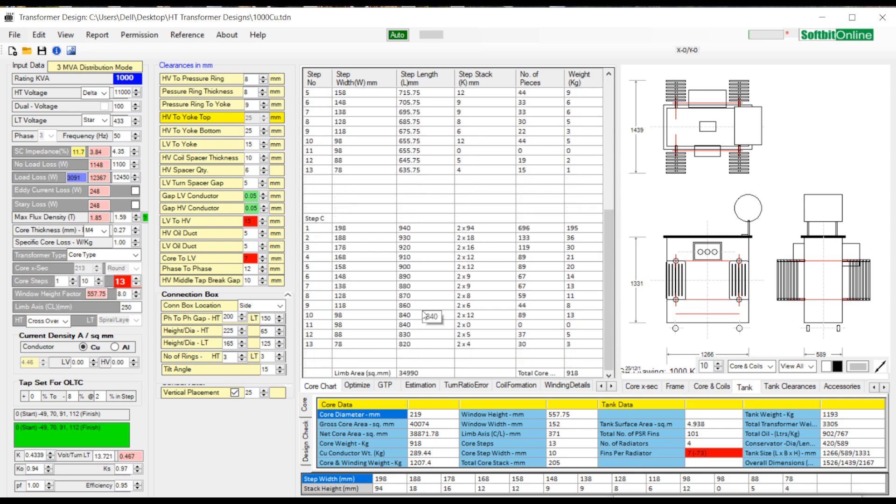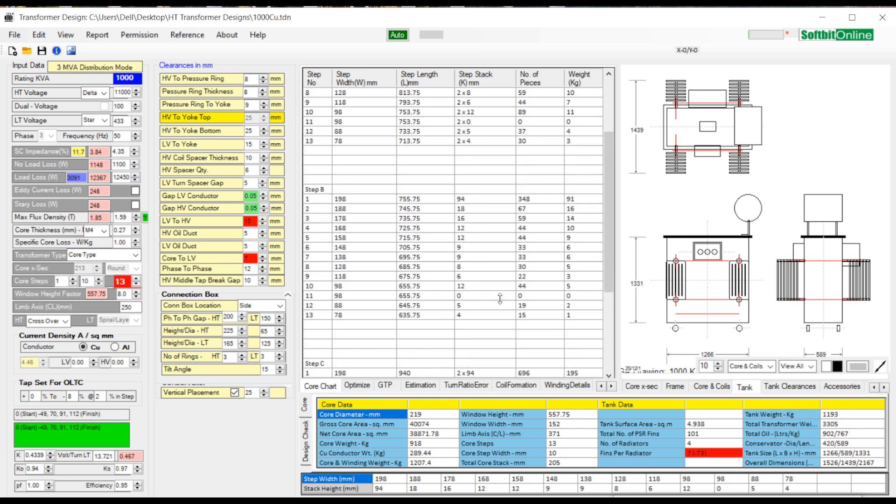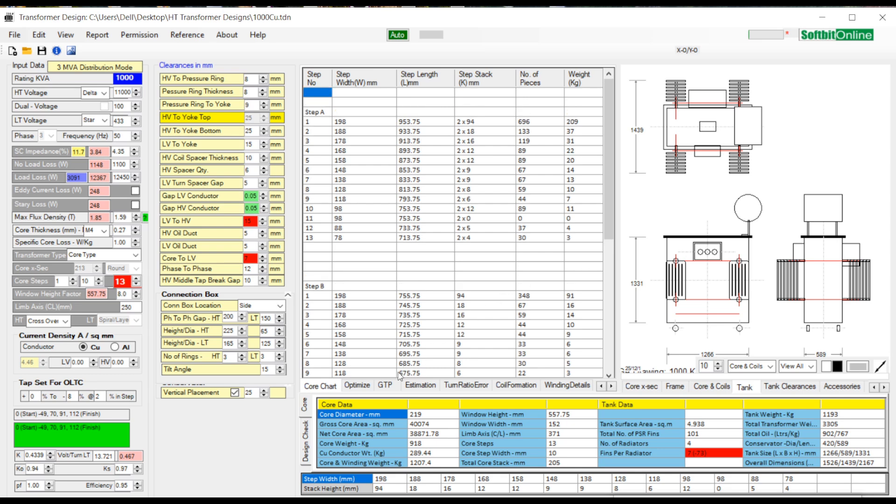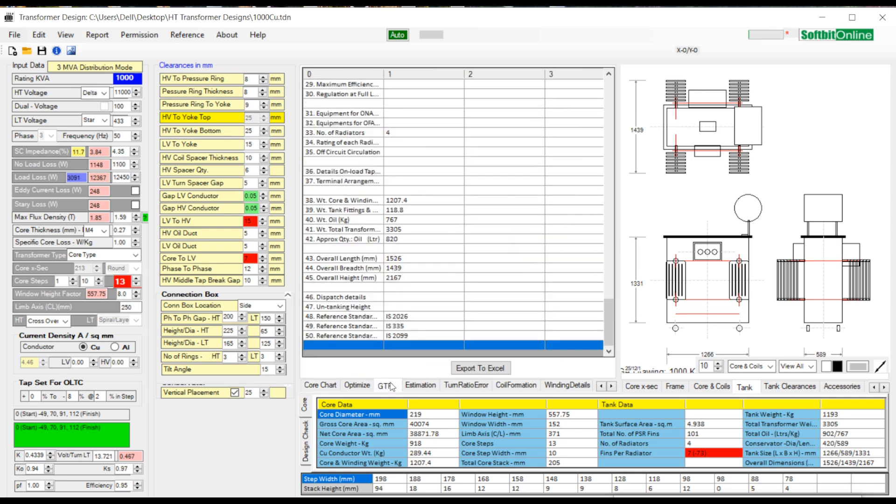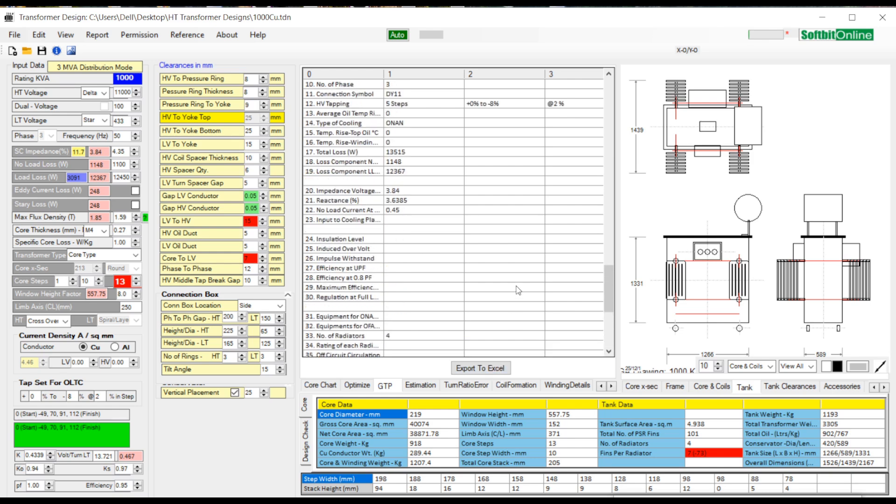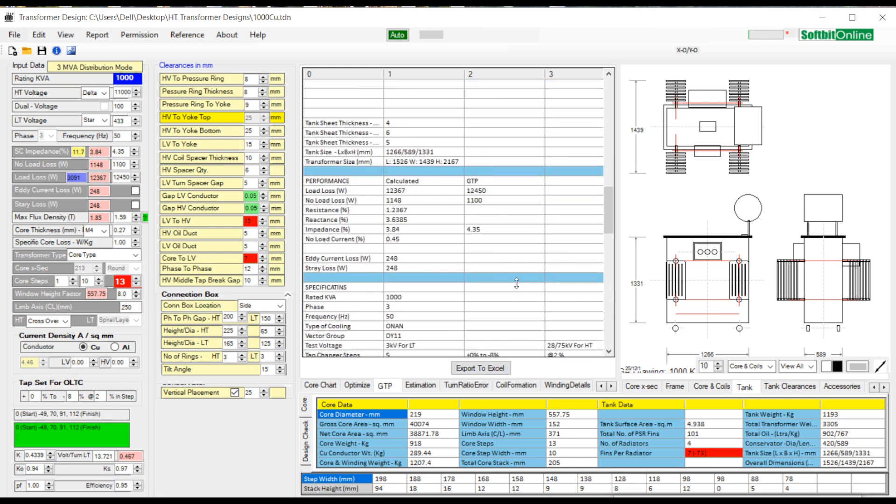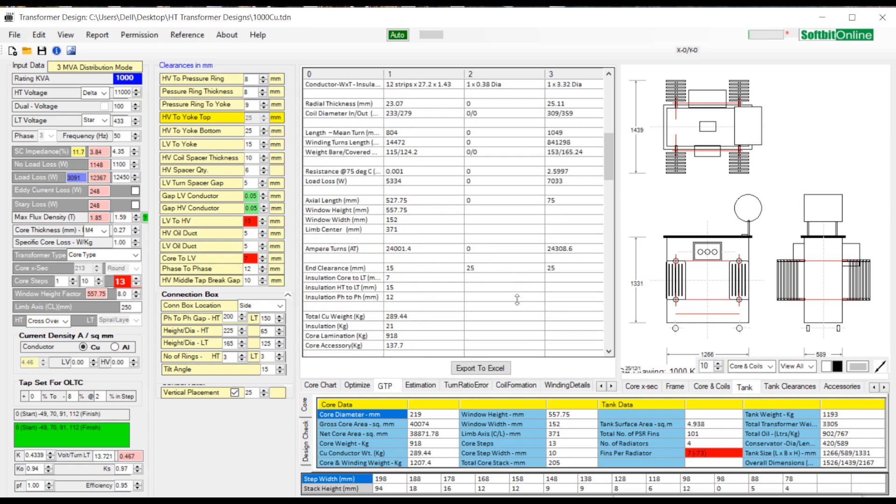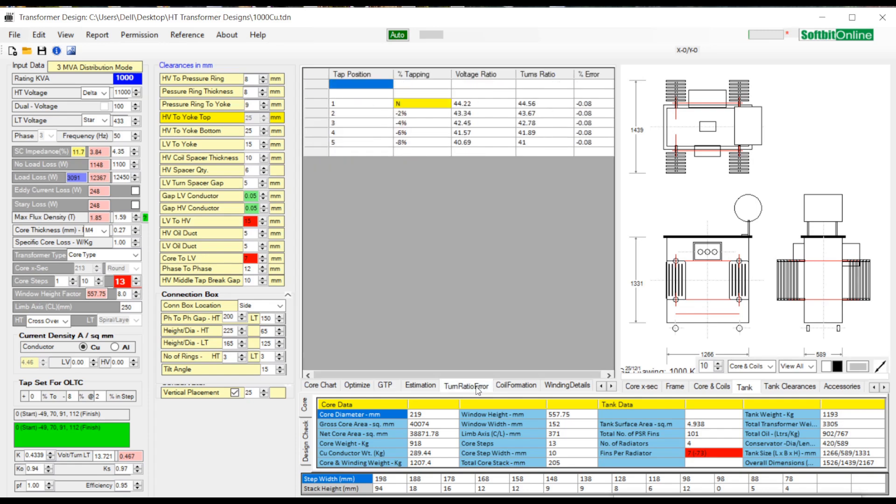Next tab is GTP tab. Click upon it and you see a button export to excel. Press the button and all GTP data is exported to excel. Next is turn ratio error. Click upon this tab. Finally you see winding details tab.